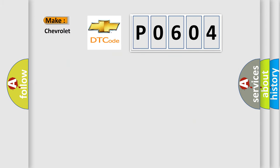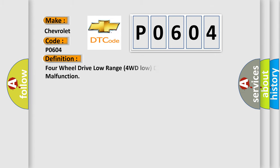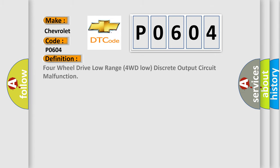What does the diagnostic trouble code P0604 interpret specifically for Chevrolet car manufacturers? The basic definition is 4-wheel drive low range 4WD low discrete output circuit malfunction.